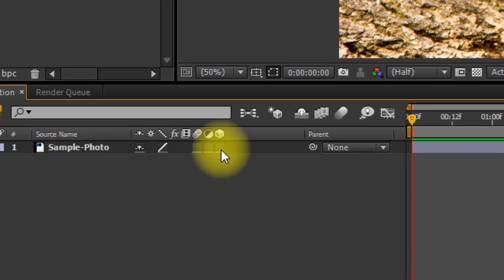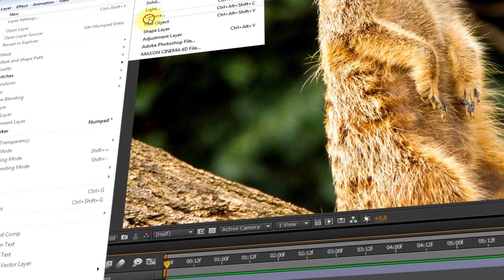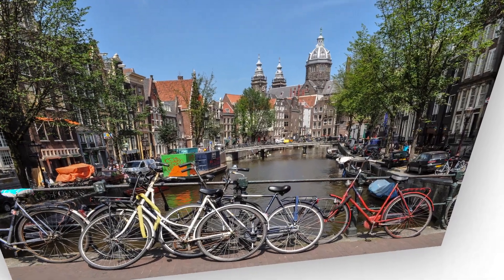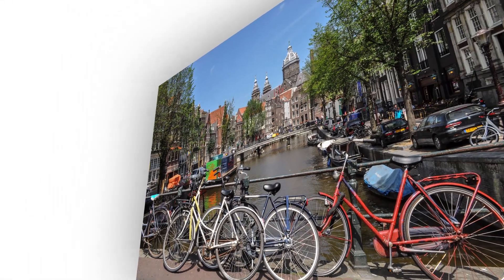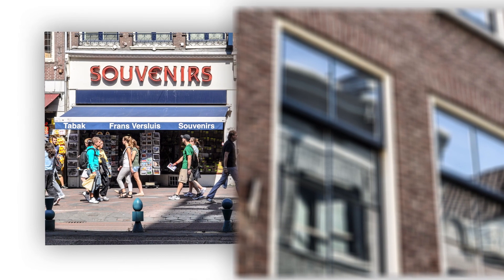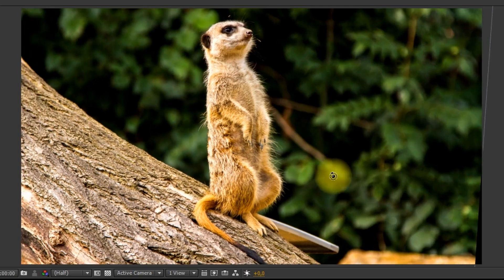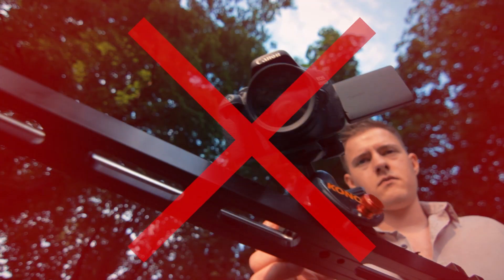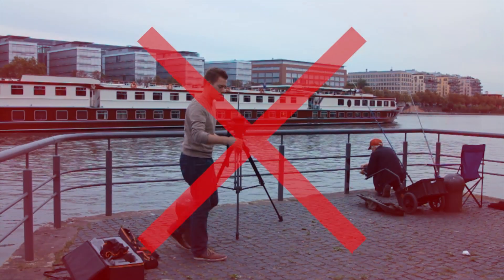When working in 3D space you can use a camera that lets you drive around or through your images just like when using a real camera. You can do dolly shots, zoom, pan, and tilt without having to spend all that money that would go into a real-life shoot.